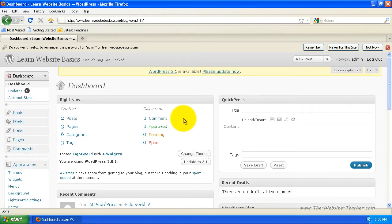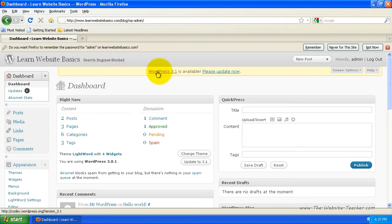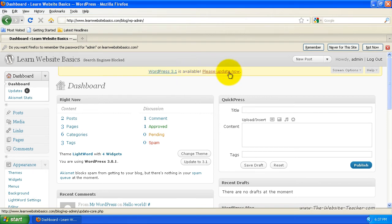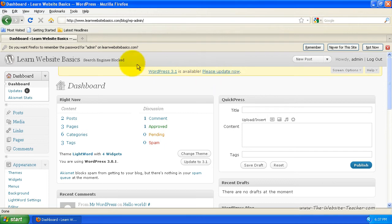So usually WordPress is really good at notifying you that it's out of date because you can see here from the dashboard for the administration main page, it's telling me WordPress 3.1 is available. Please update now. So you can actually just click here to update it.